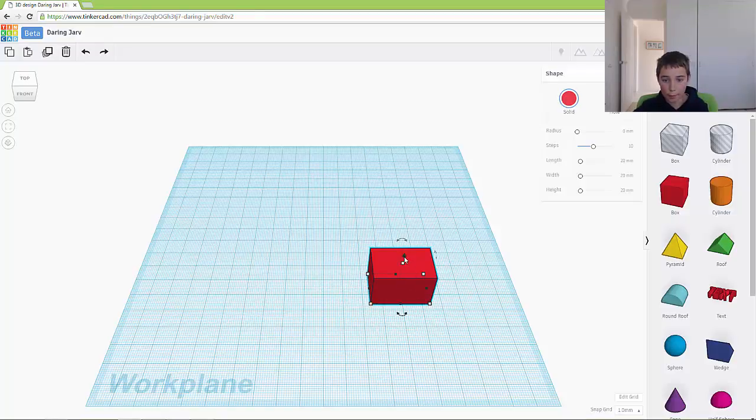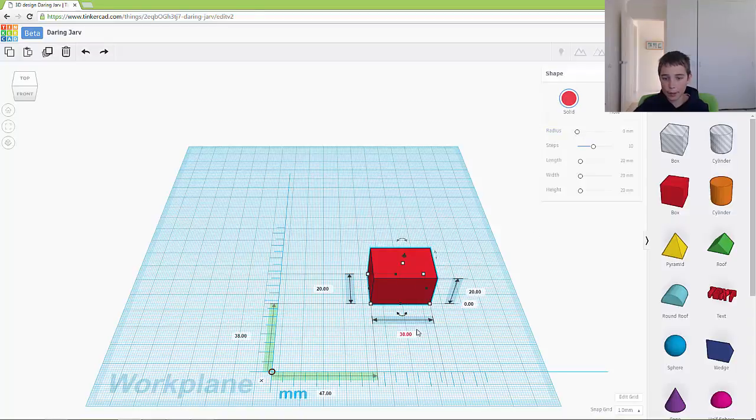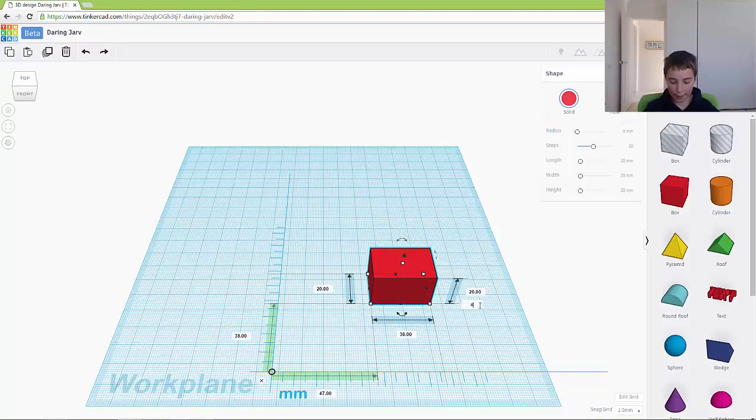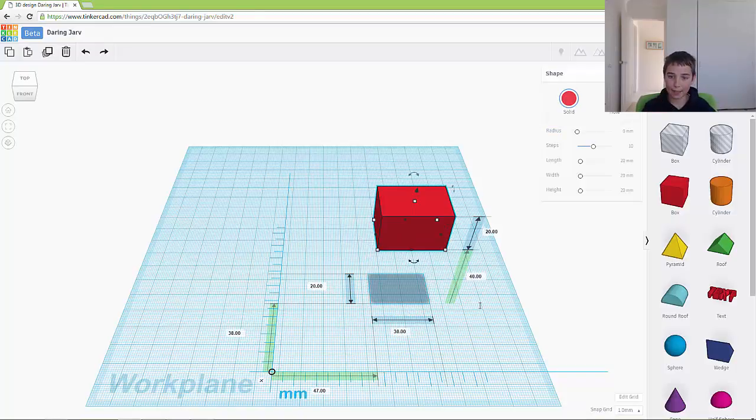The only thing that you've got with the ruler is you can exactly change how high off the ground it is. So I can make it 40, and it's exactly 40 off the ground.